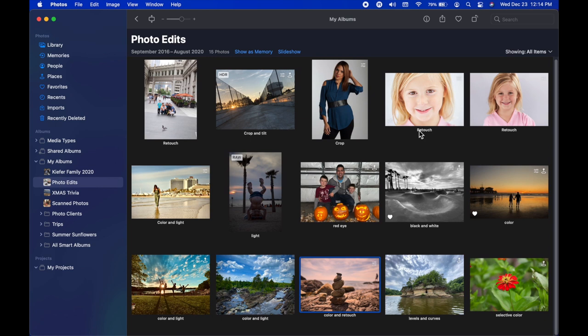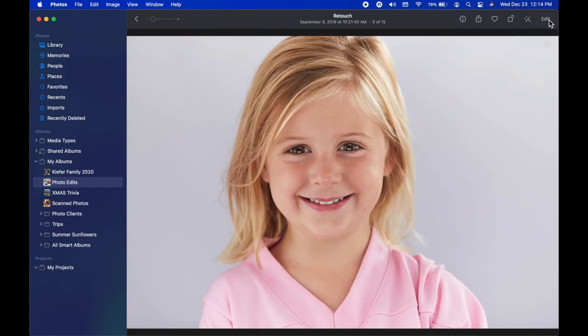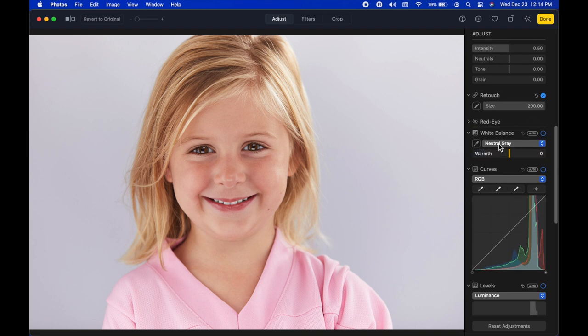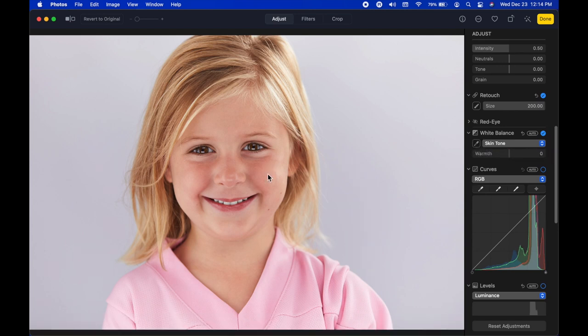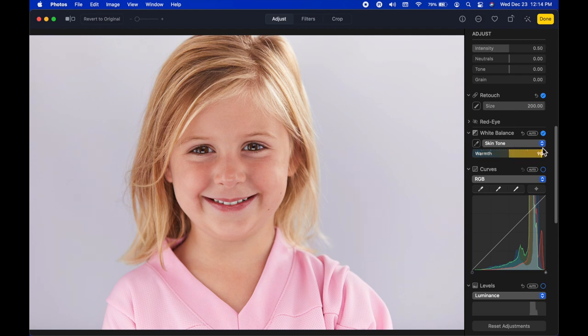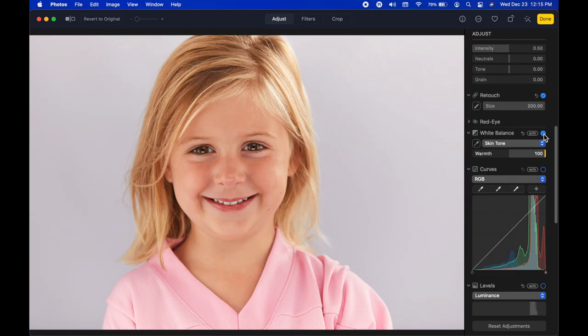You can also choose Skin Tone in White Balance — it says click a skin tone in the photo. Drag the slider left and the subject looks more pale, drag right and it's warmer. This subtly affects similar colors in the photo like blonde hair too, so results will vary by photograph.